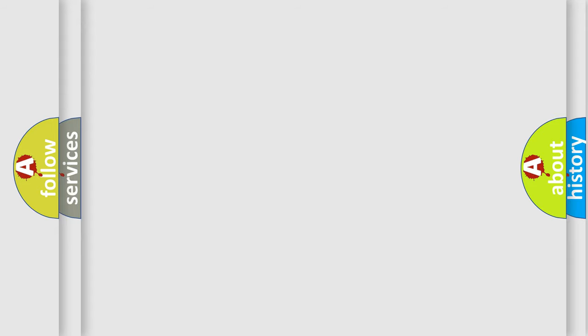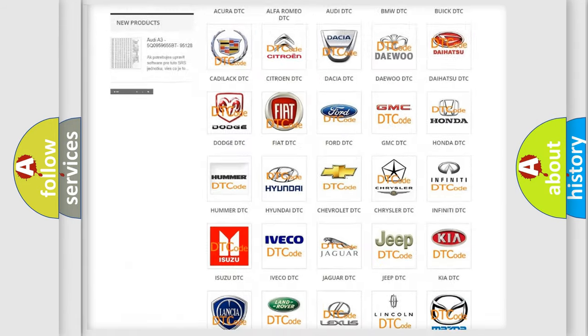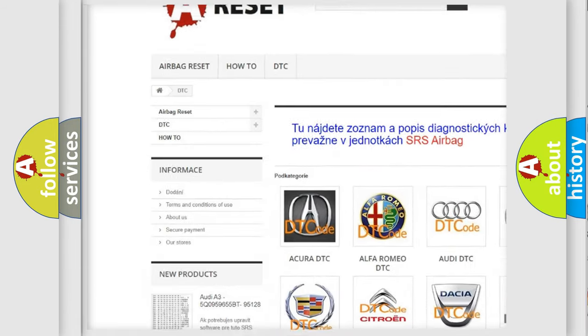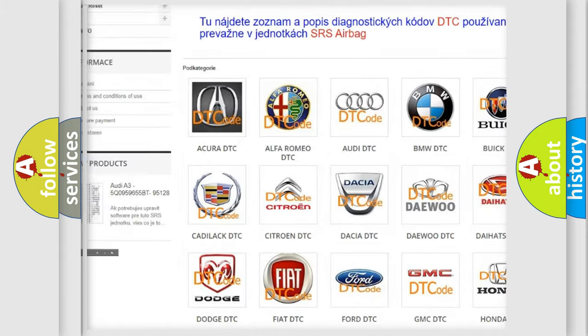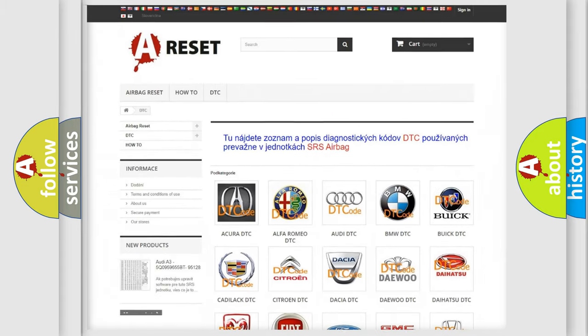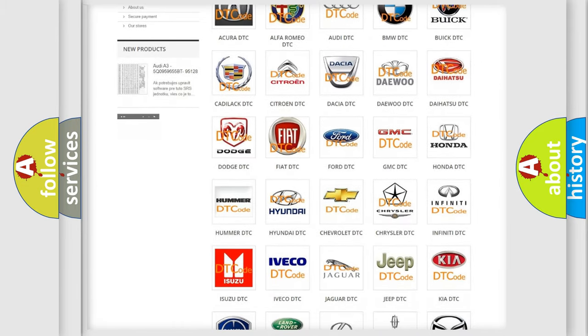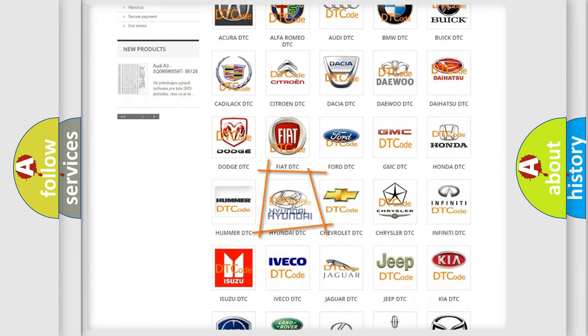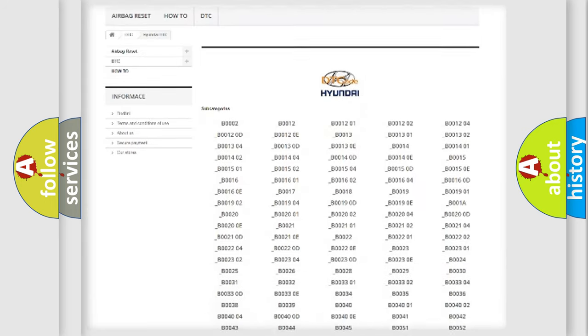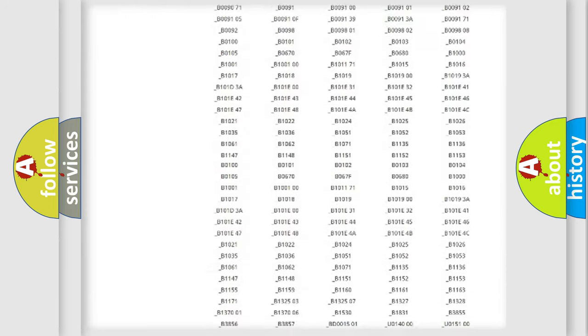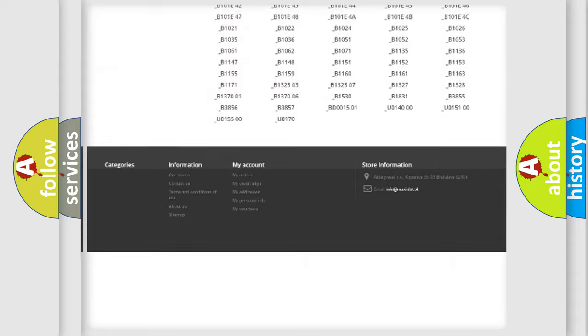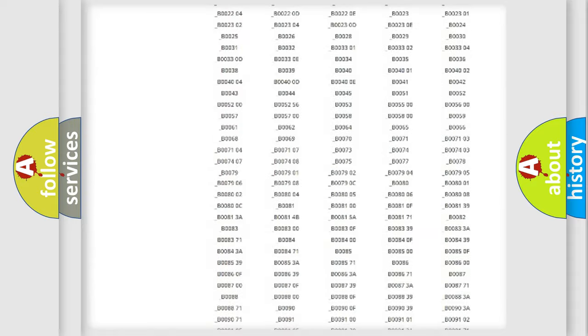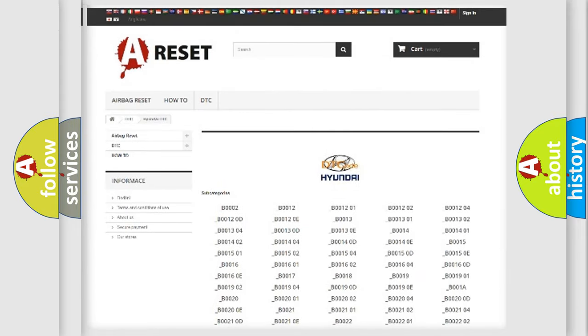Our website airbagreset.sk produces useful videos for you. You do not have to go through the OBD2 protocol anymore to know how to troubleshoot any car breakdown. You will find all the diagnostic codes that can be diagnosed in Hyundai vehicles and many other useful things.